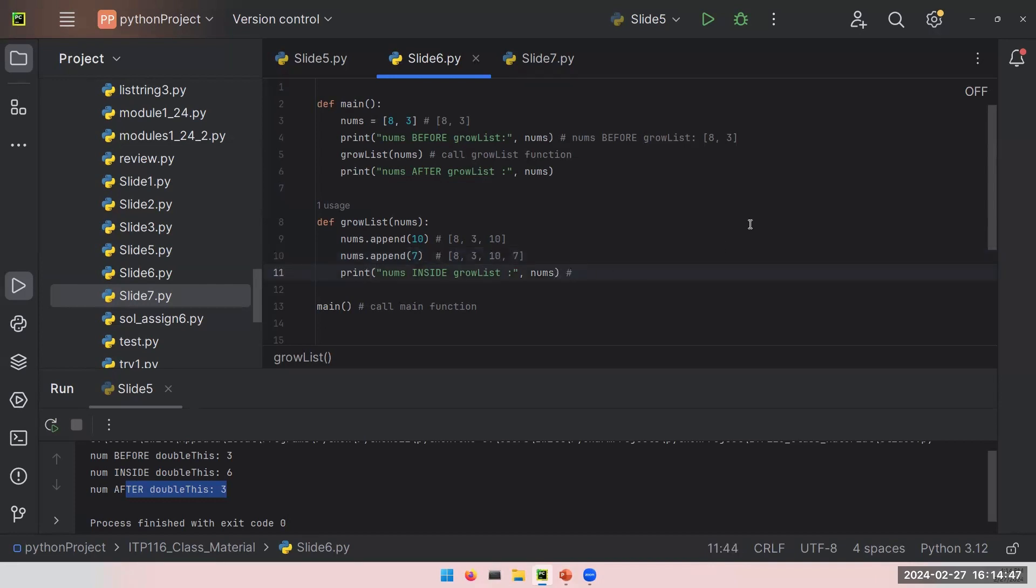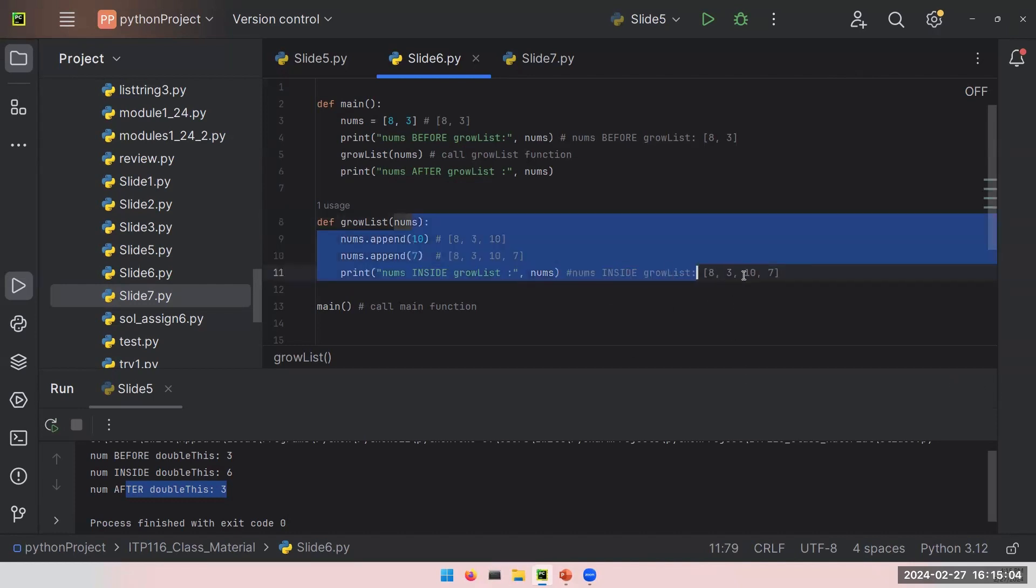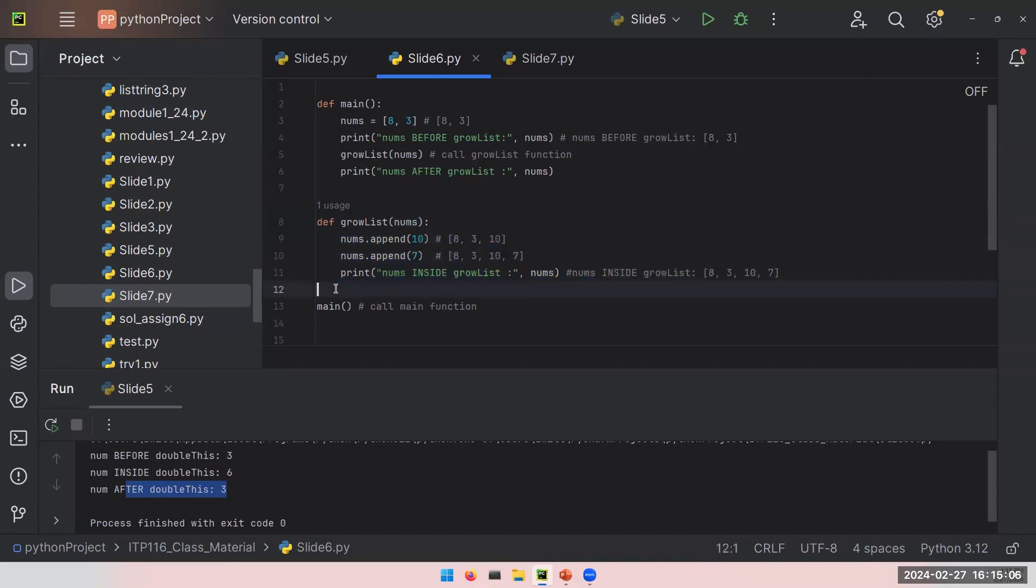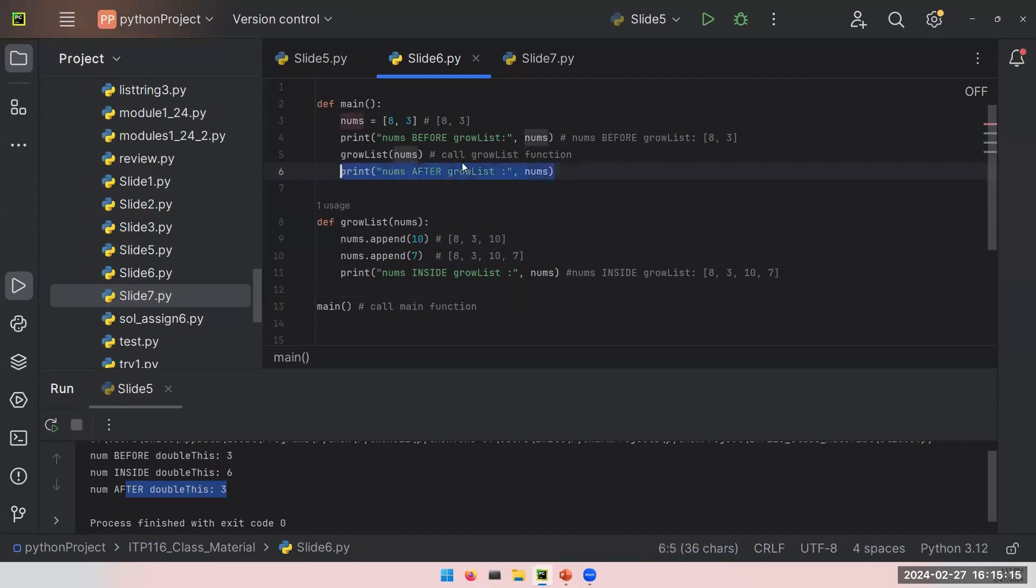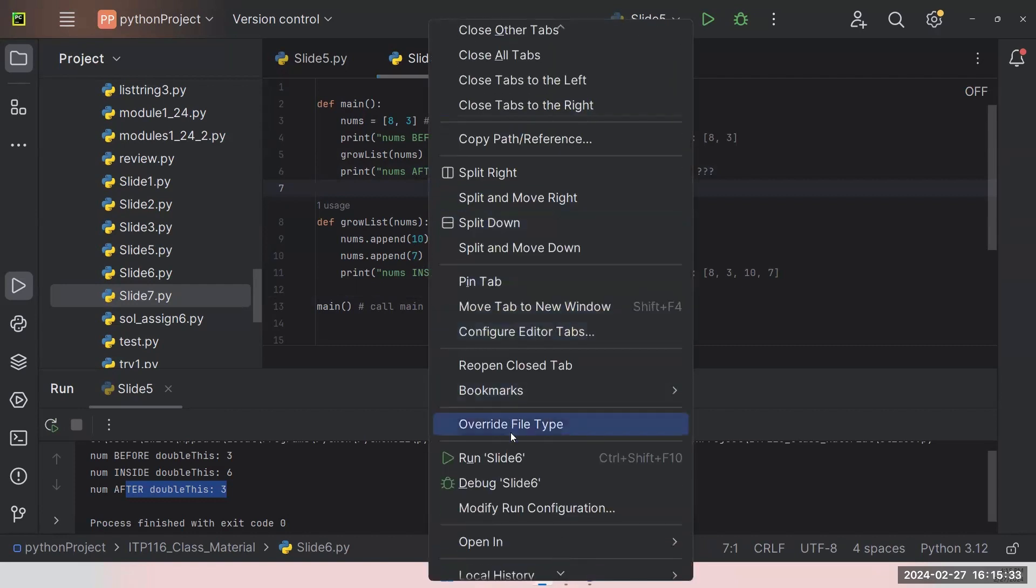Next line is print nums inside growList. Now I expect to see 8, 3, 10, and 7 because I just made the changes. I added these values. So the expectation is to see this list. What happens when we are done with this function? Again, I don't see the return keyword, so no output to this function. Then I will just return to the program and continue from this line. And the expectation would be to see nums after growList colon, and again, question mark. Let's see what happens when we use and change a mutable variable in a function.